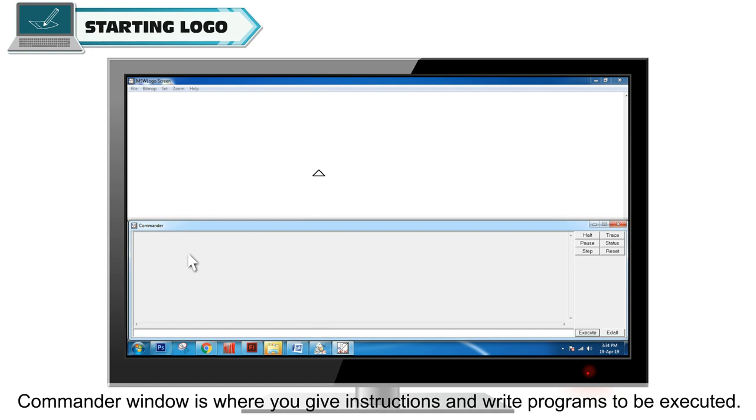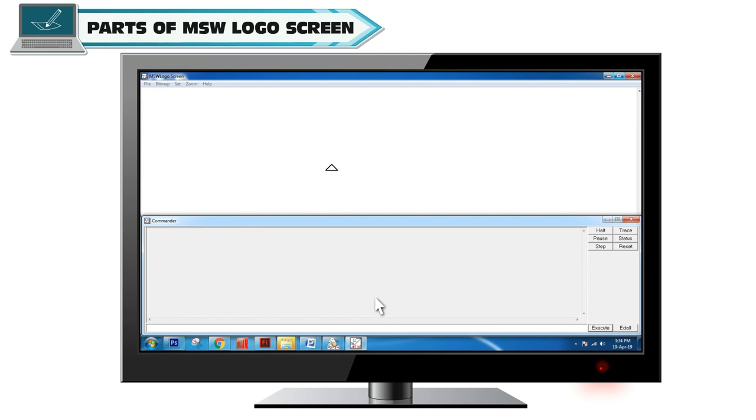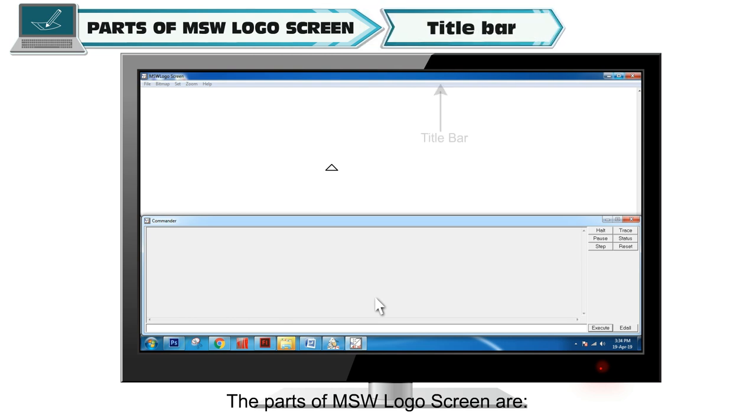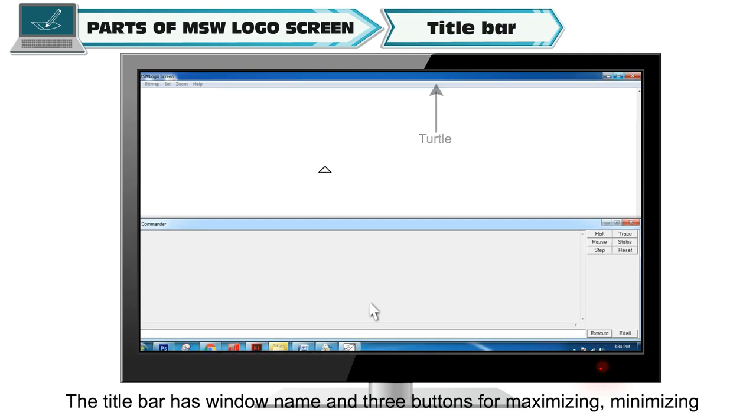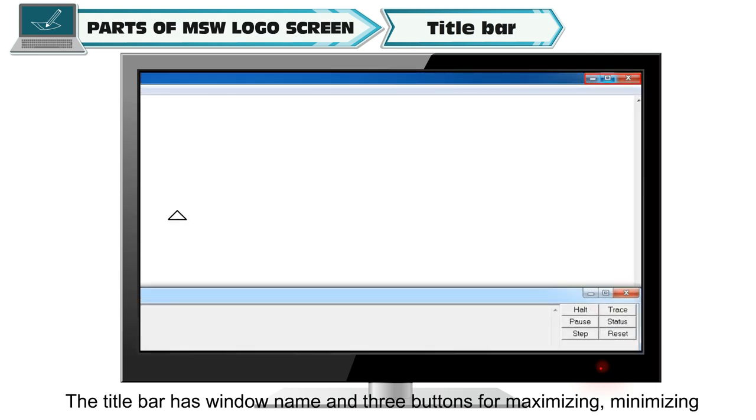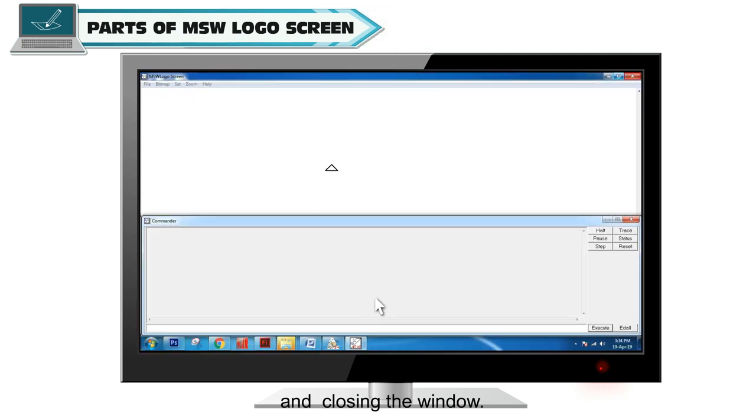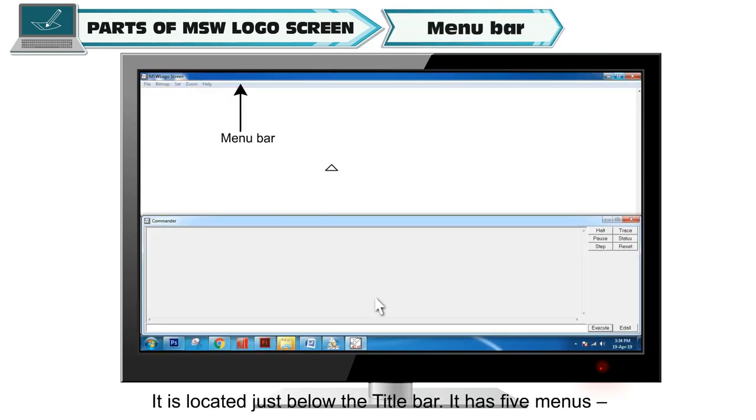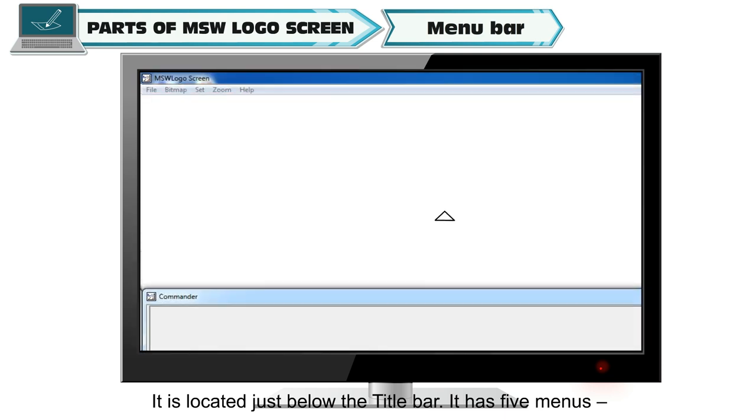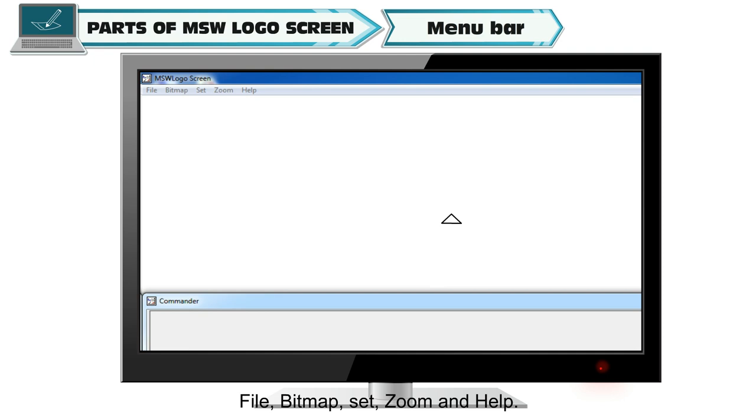Parts of MSW logo screen: Title bar has the window name and three buttons for maximizing, minimizing and closing the window. Menu bar is located just below the title bar and has five menus: File, Bitmap, Set, Zoom and Help.